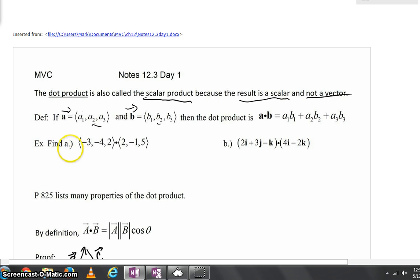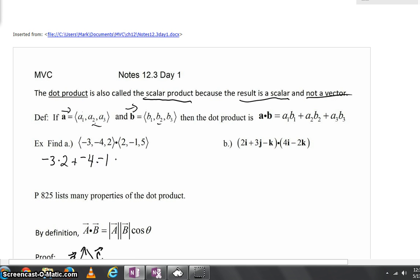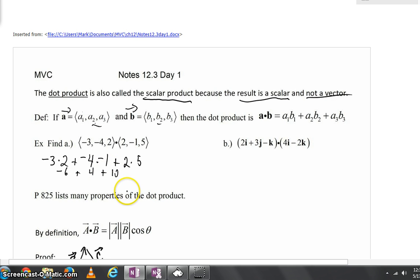For example, for part A, if we took the dot product of these two vectors, we would simply multiply negative 3 times 2, plus negative 4 times negative 1, plus 2 times 5. Negative 3 times 2 is negative 6. Negative 4 times negative 1 is positive 4. And 2 times 5 is 10. Negative 6 plus 4 is negative 2, and negative 2 plus 10 is simply 8. You can see this answer is not a vector — it's simply a scalar, just an ordinary number with no direction indicated.